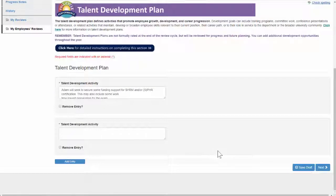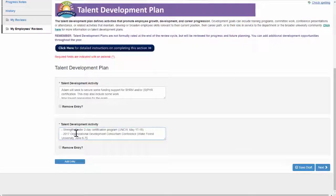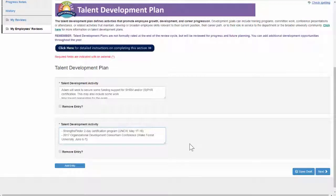Don't worry if you don't have all the talent development activities planned at this point. You can come back and add additional activities throughout the cycle. Once you're done here, click Next to go to the final section.